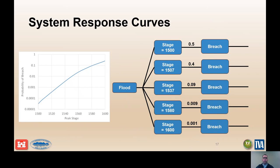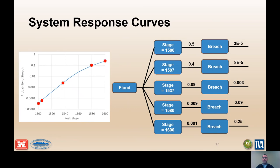Based on the system response curve shown, for an average stage of elevation 1500, the probability is 3 times 10 to the minus 5. For an average stage of 1507, the probability is 8 times 10 to the minus 5. For an average stage of 1537, the probability is 0.003. For an average stage of elevation 1580, the probability is 0.09. And for the exceeding stage of elevation 1600, the probability is 0.25.